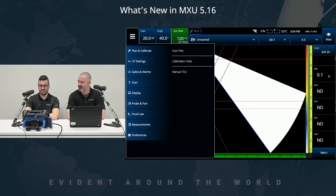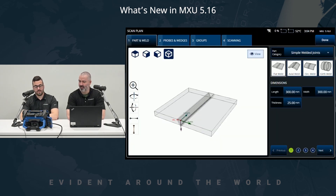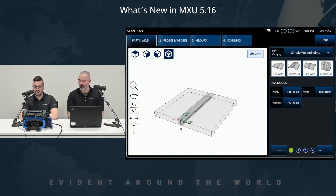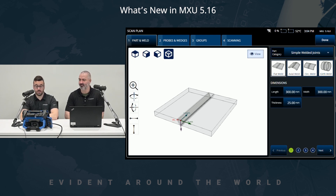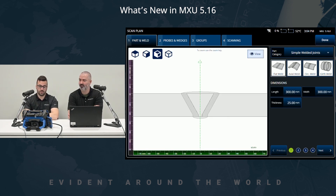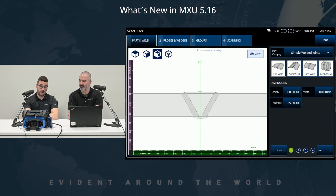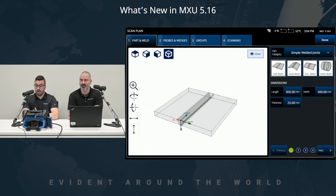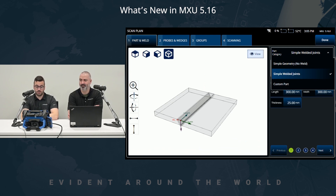Same as before, you start with the scan plan from the menu. We changed the menu and the approach a little bit. As you can see here, we are now in 3D, but for people more comfortable with the previous view, you can change it either way.